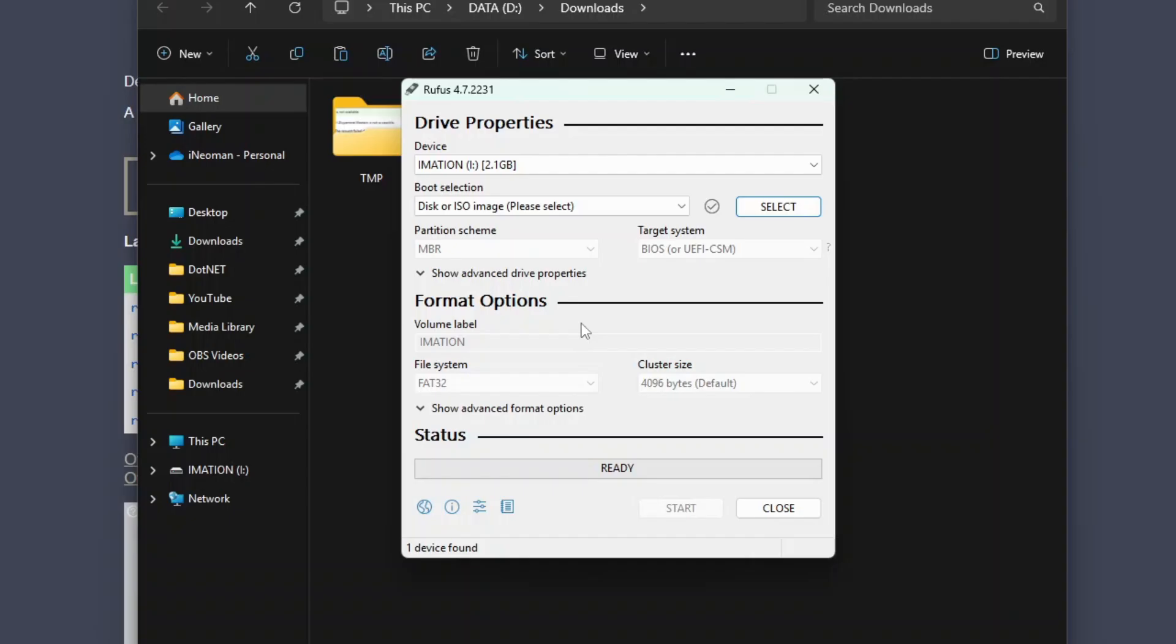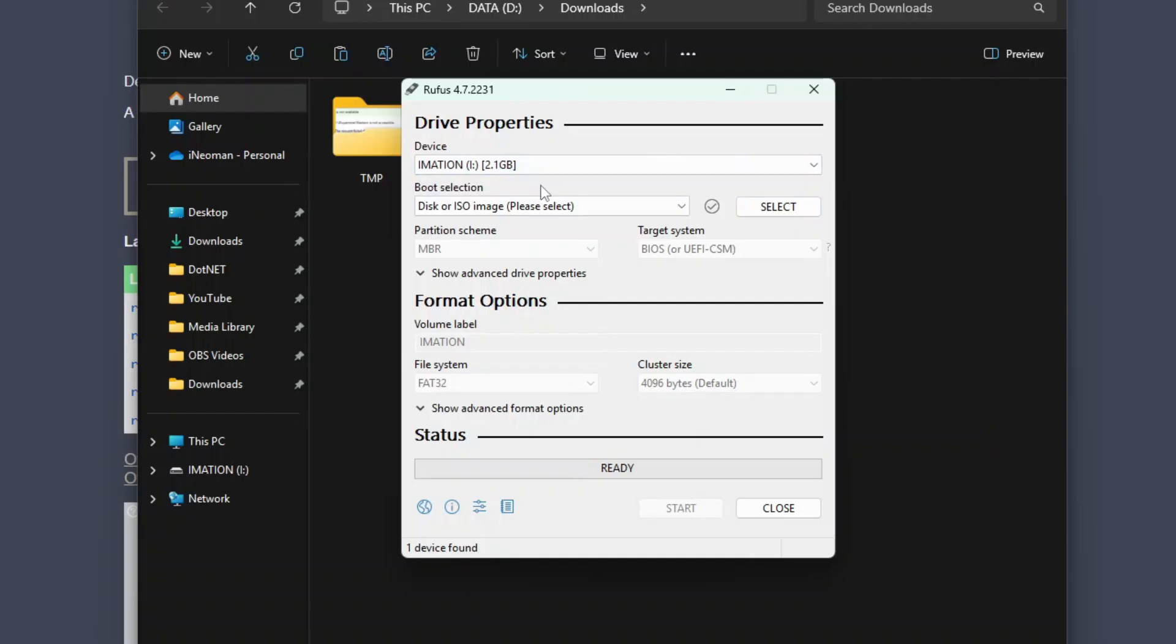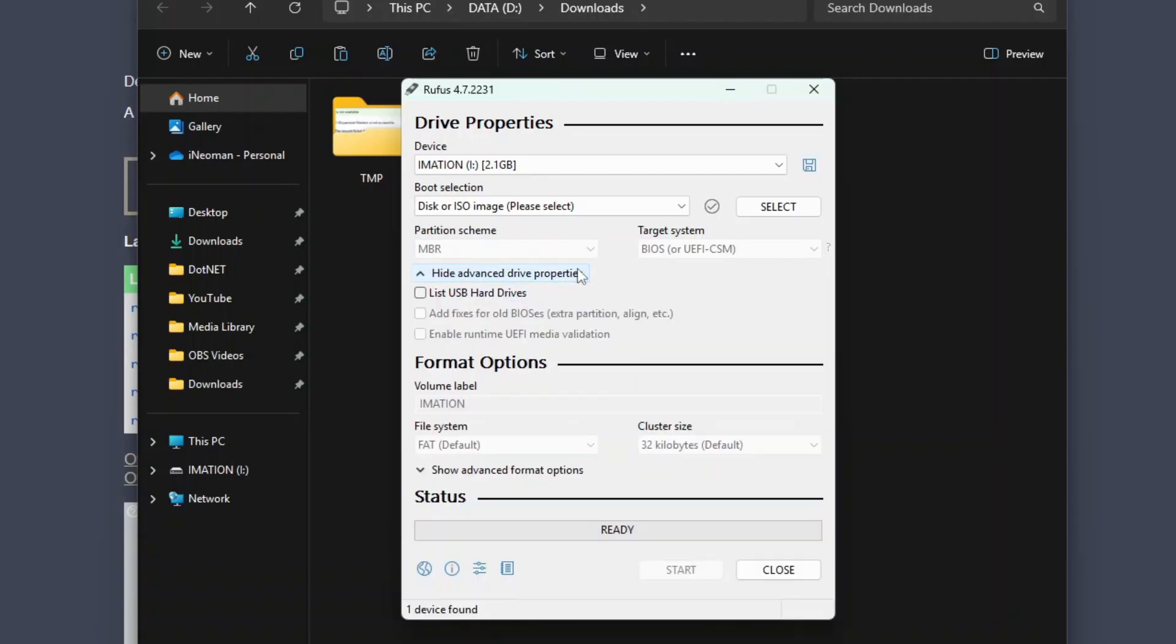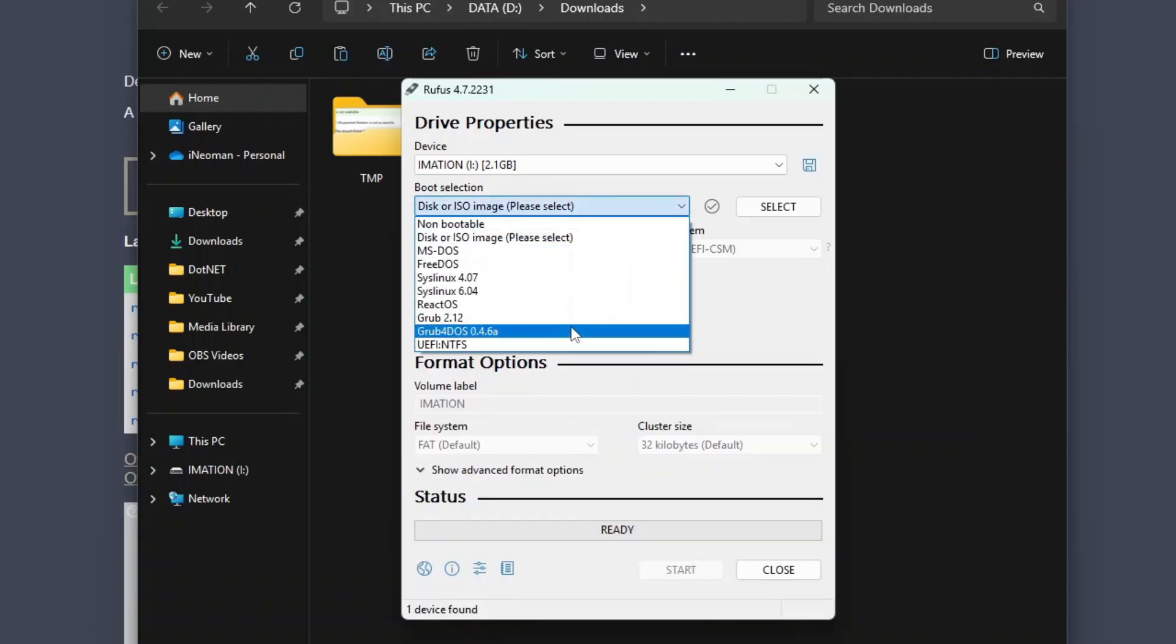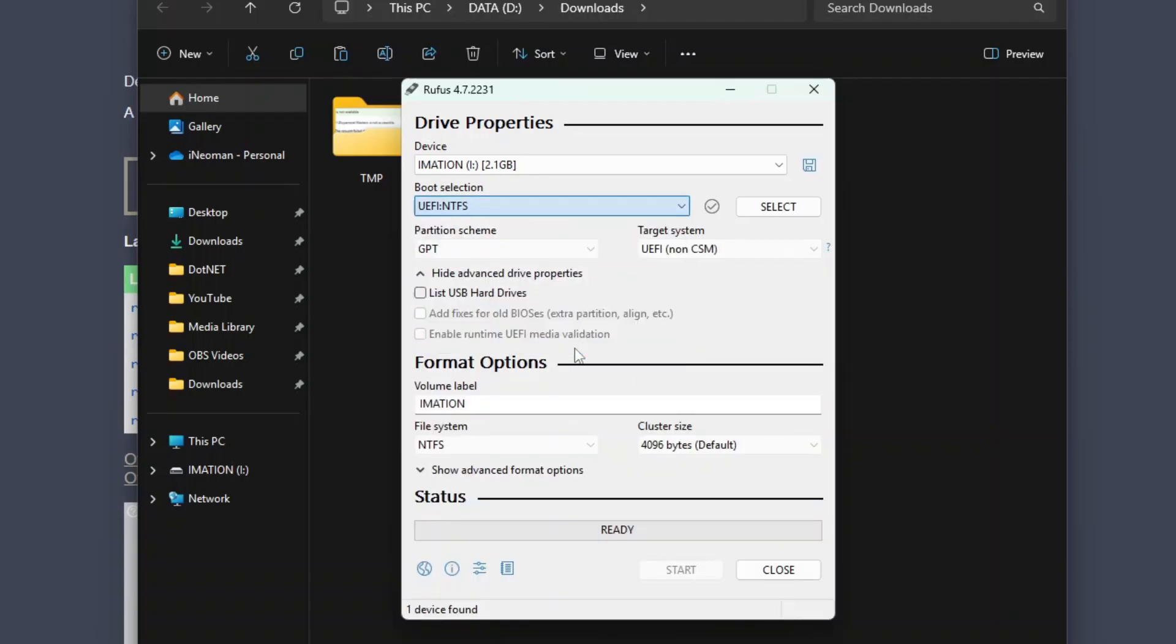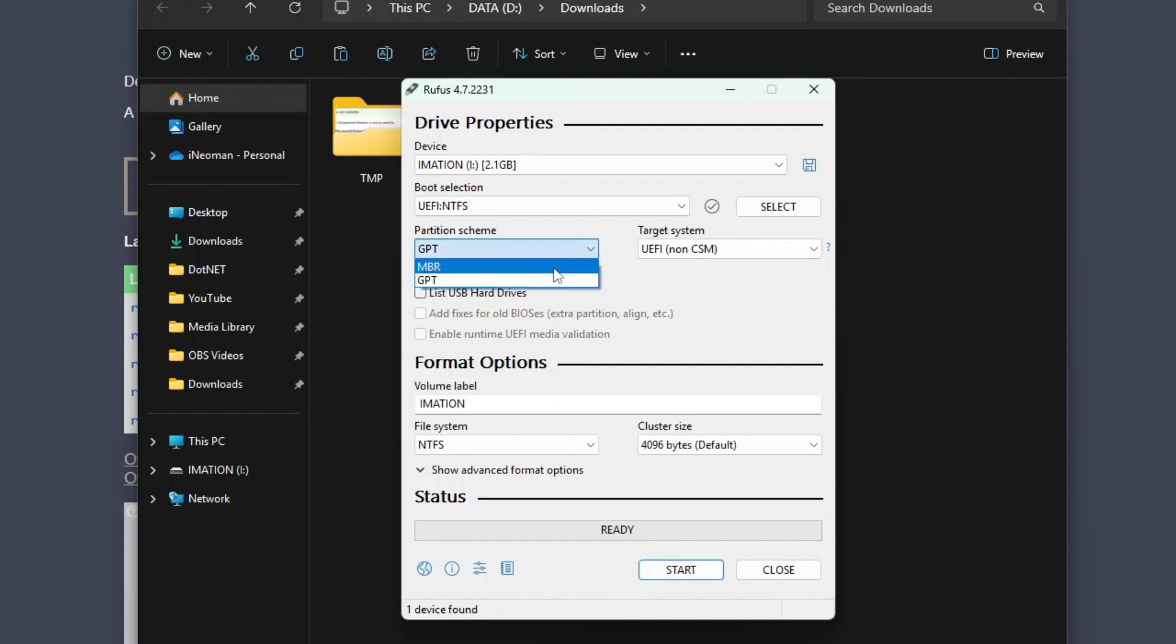On the Rufus Options dialog, under Device, first make sure that your USB flash drive is selected. Then if your PC runs on Legacy BIOS, make sure that the selected partition scheme is MBR. But if your PC runs on UEFI, you should use GPT partition scheme. And if the default partition scheme is MBR and the option is grayed out, like in my case here, first show the Advanced Drive Properties and then under Boot Selection, select UEFI and TFS. Now you should be able to select GPT partition scheme.